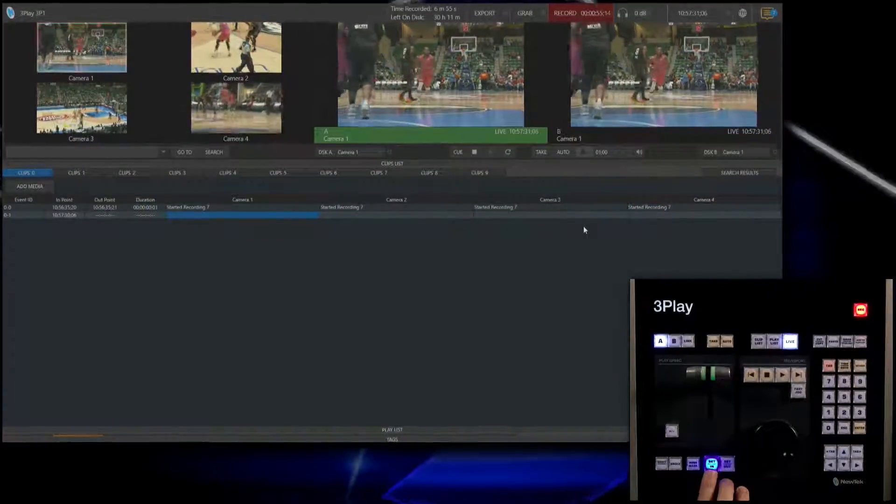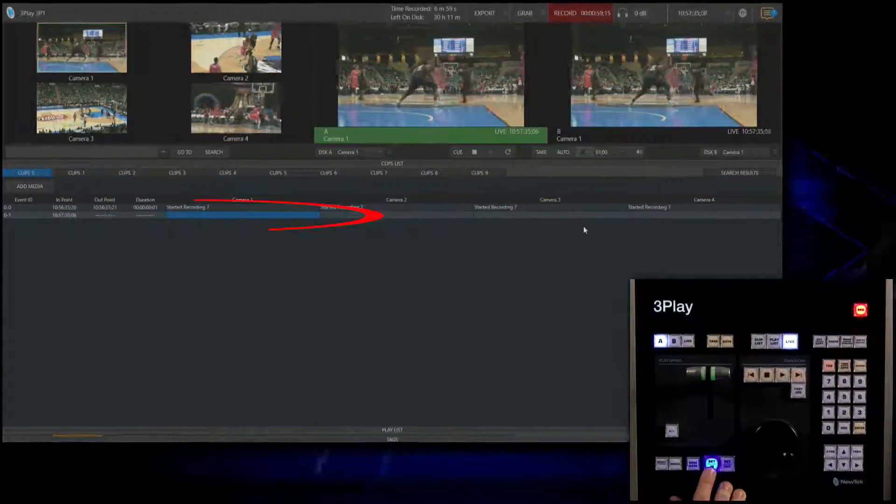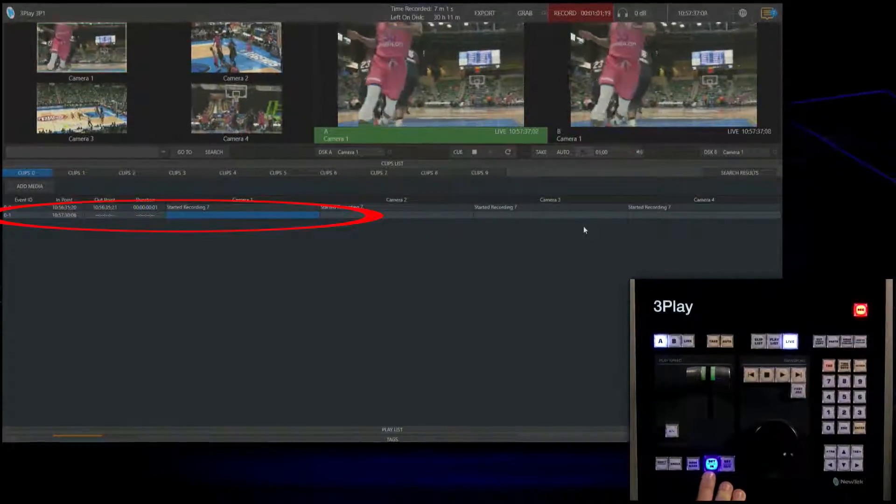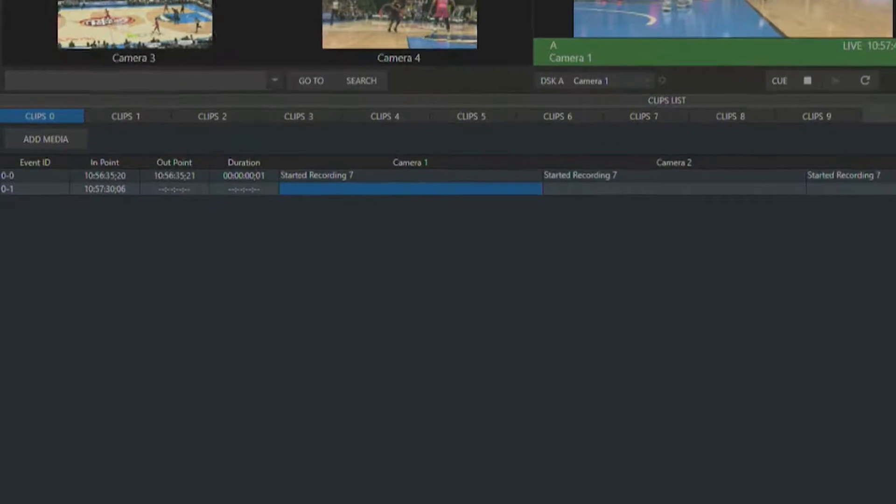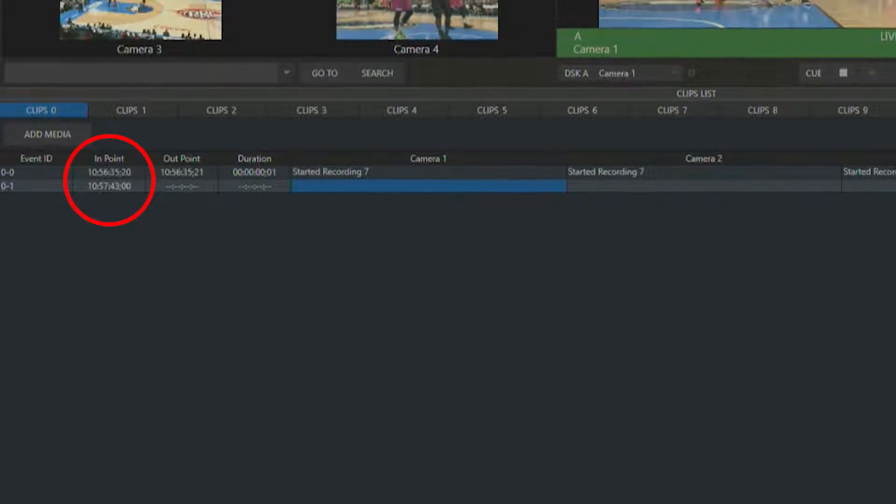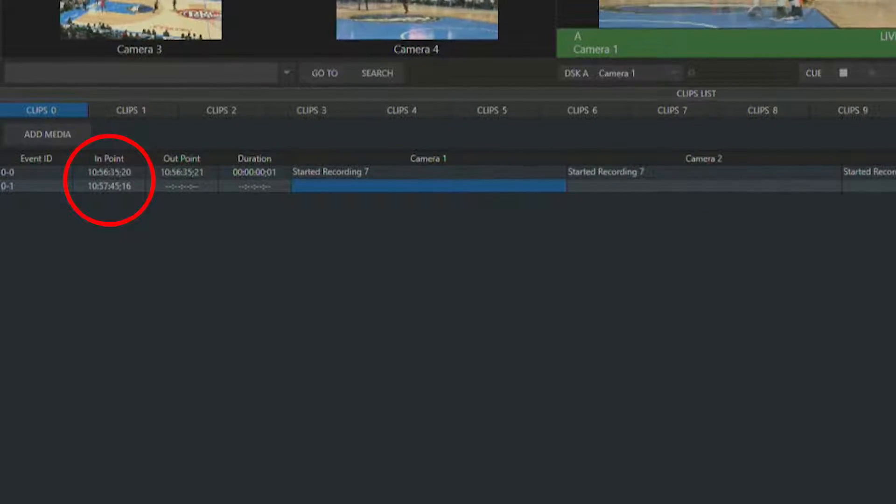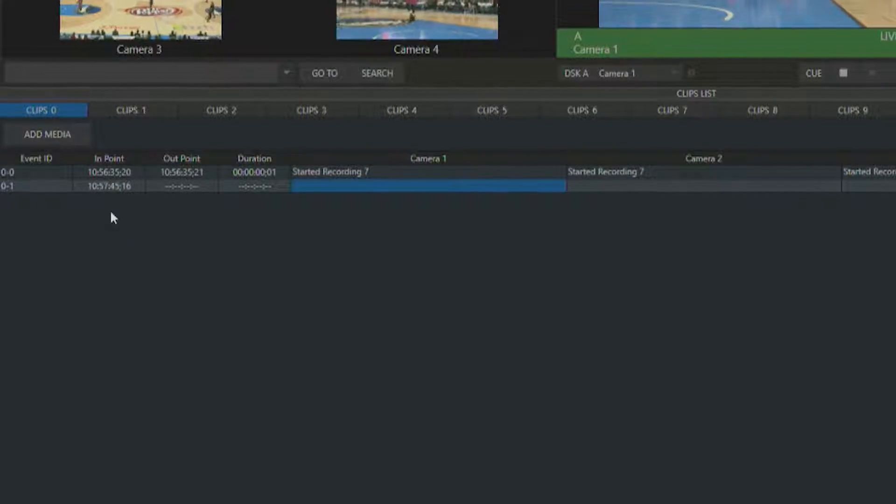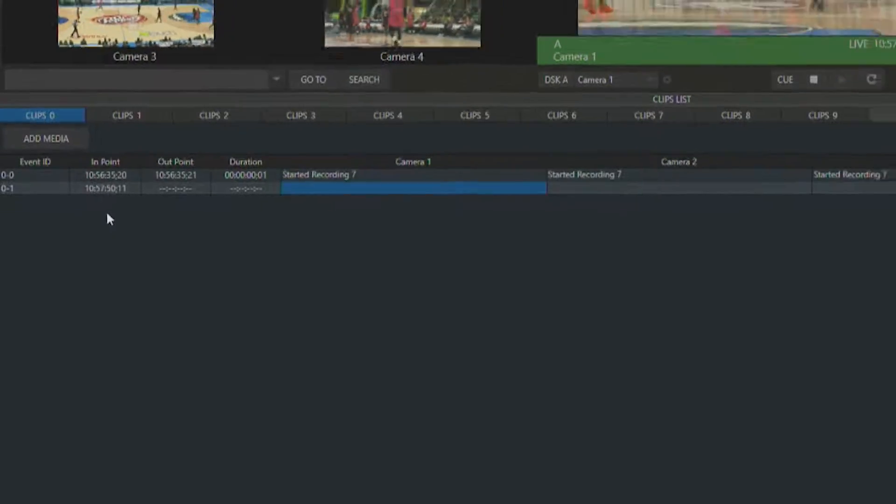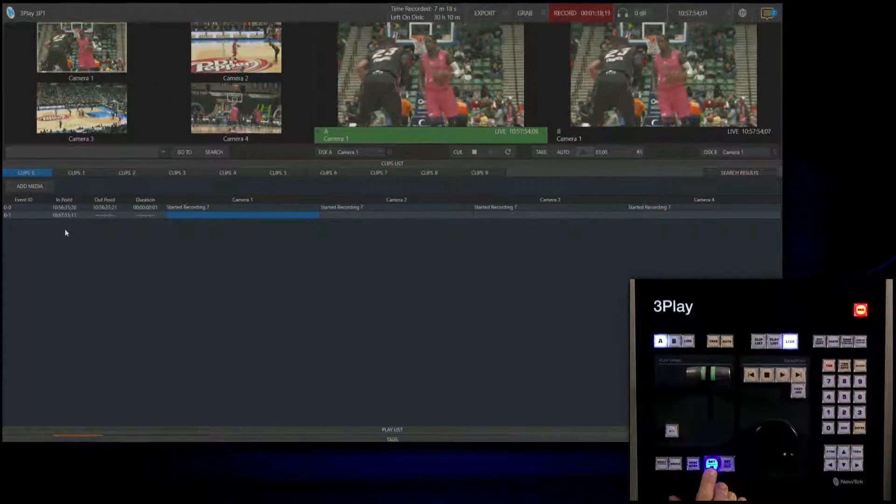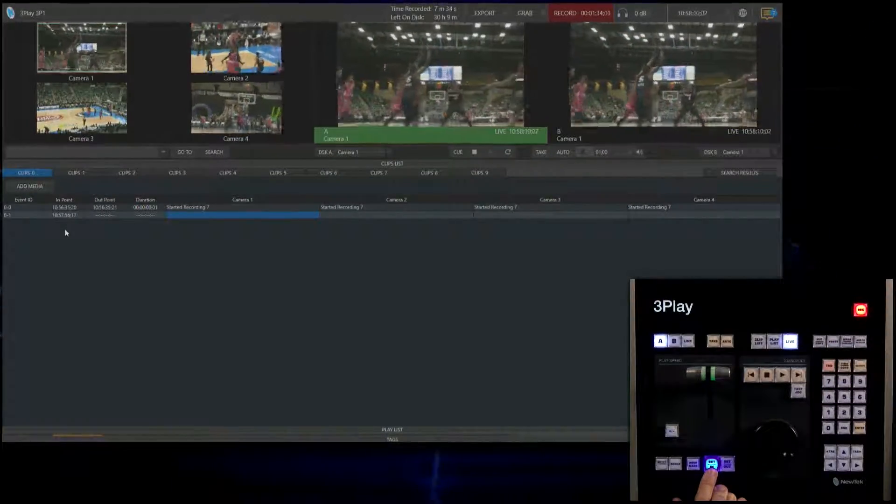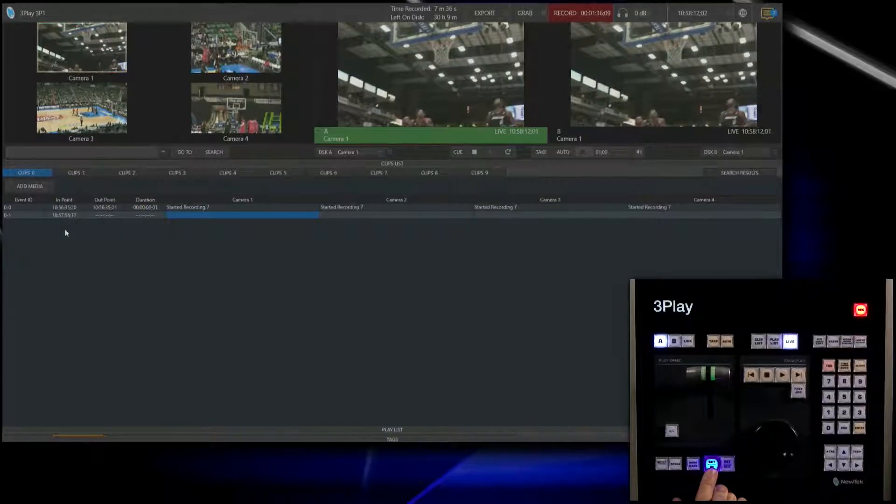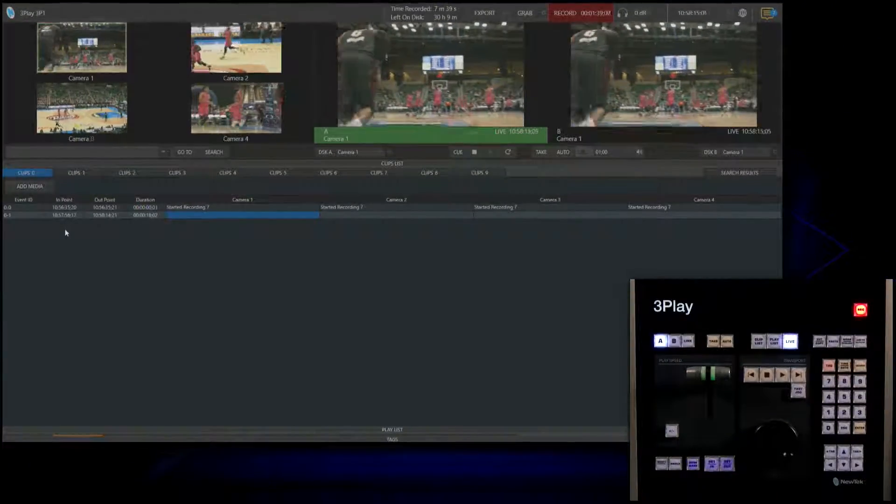Now I have an event starting at the bottom of the screen on 0-1. What's nice is I can continually hit that set in button and just change the end point for that event. You'll notice in this column the end point will start to change time wise. Let's watch this play play out. A little razzle dazzle. Still going. Bucket. So set out.